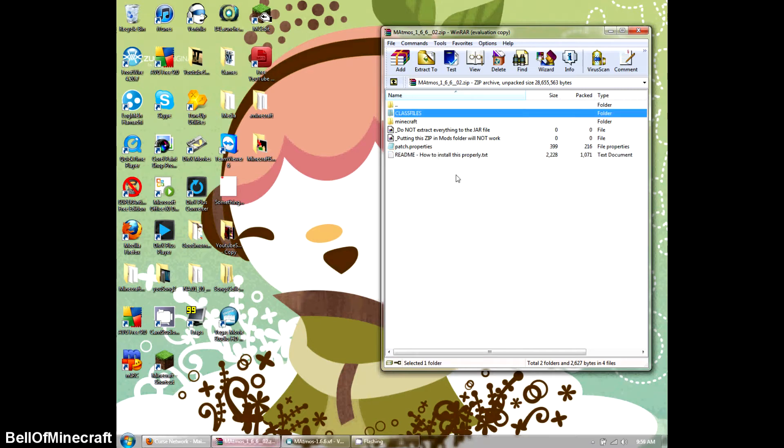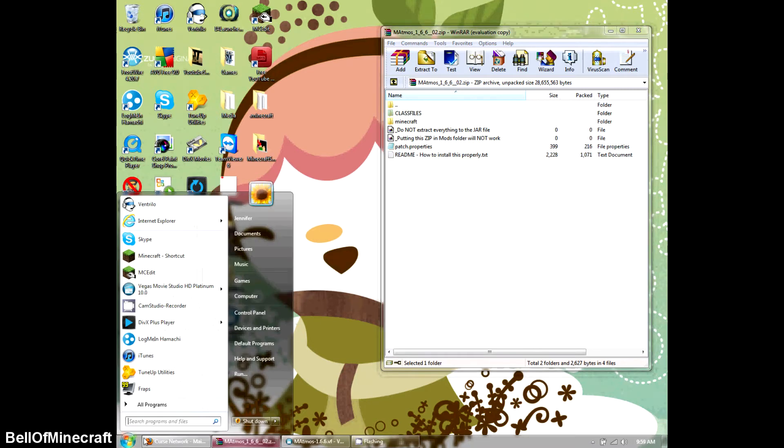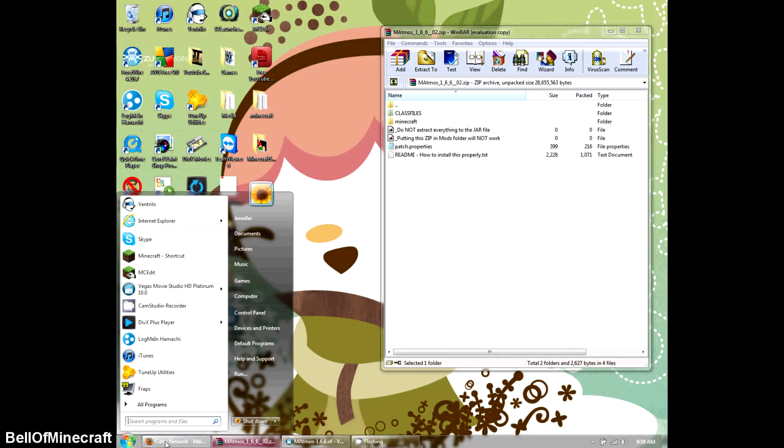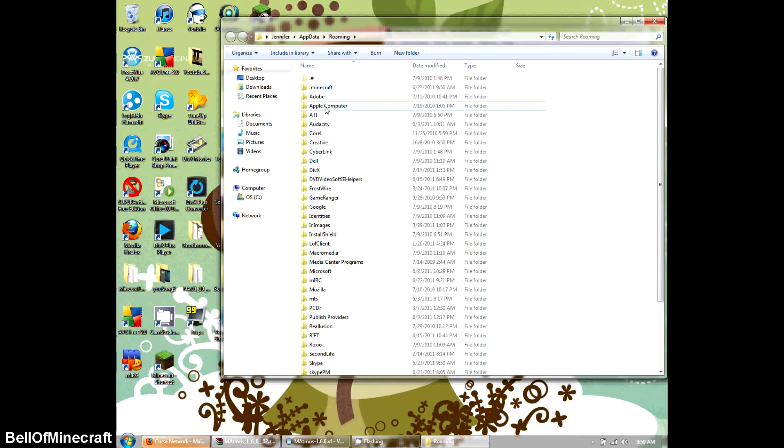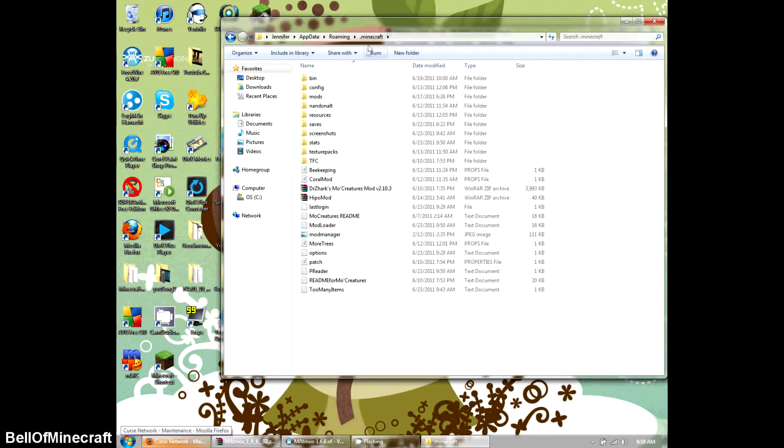Okay, so I'm going to go ahead and open up my Minecraft folder. AppData, percentage, enter, .minecraft, okay.